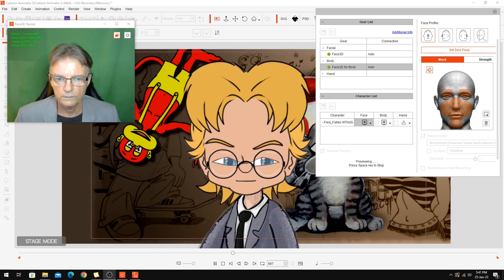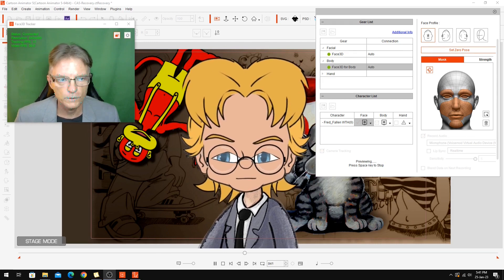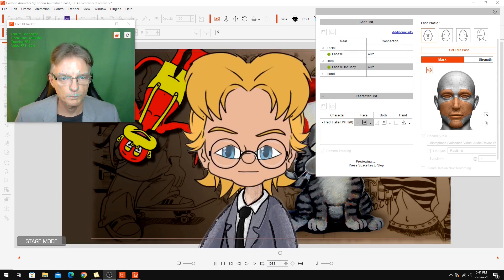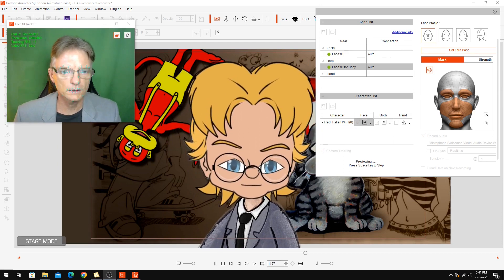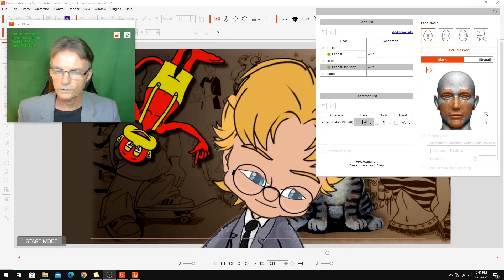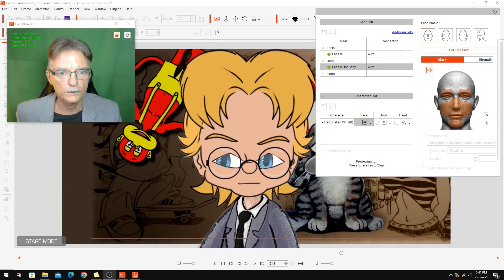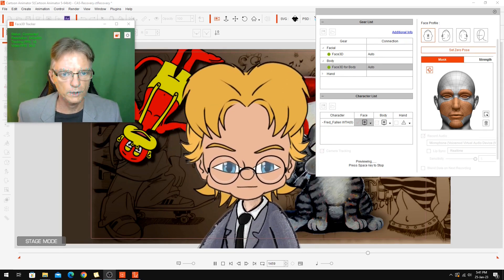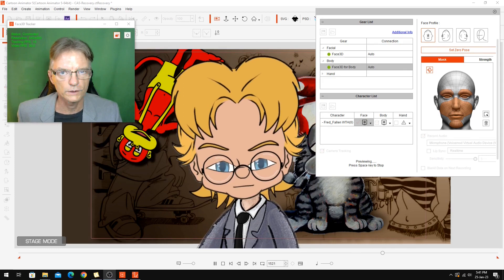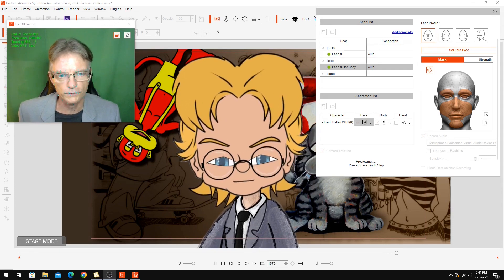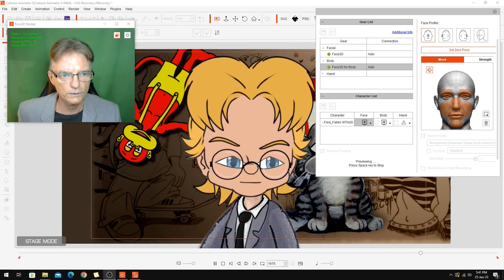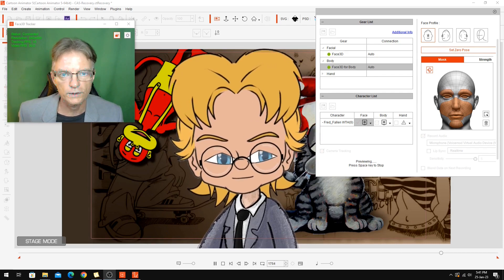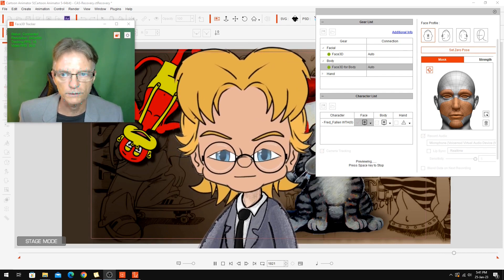If you ever want to try doing a live performance and get a bit better mouth capture than what I'm getting here, definitely give this a try. I hope I've demonstrated enough how you would set it up through OBS so that you could do an unlimited live performance and not be locked into whatever the length of time you have with Cartoon Animator's timeline.